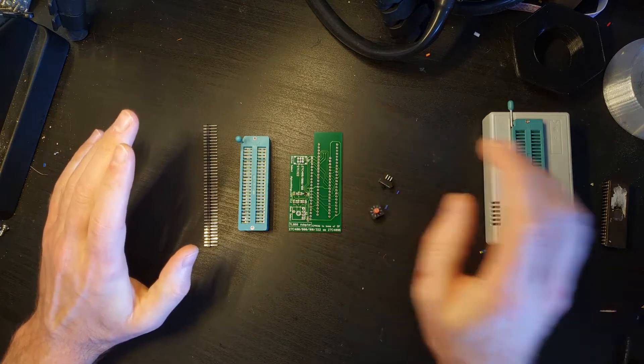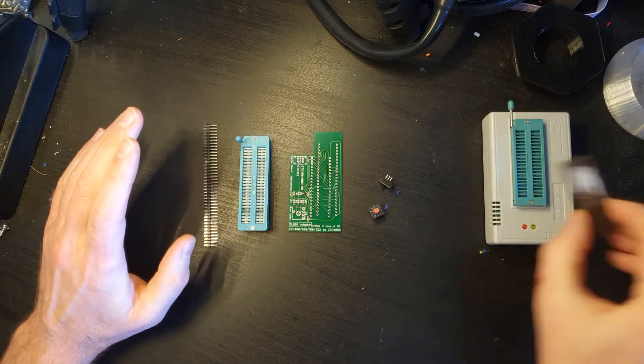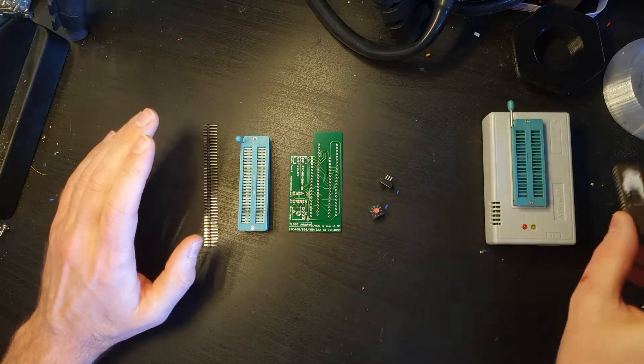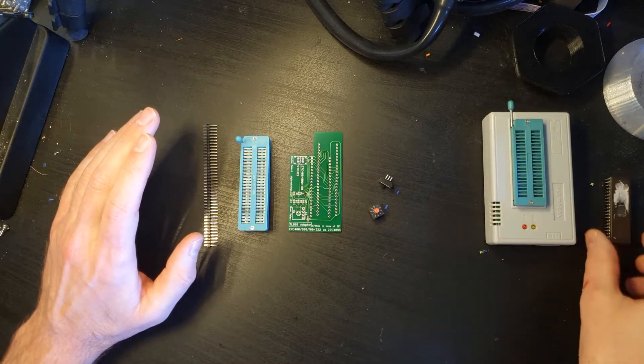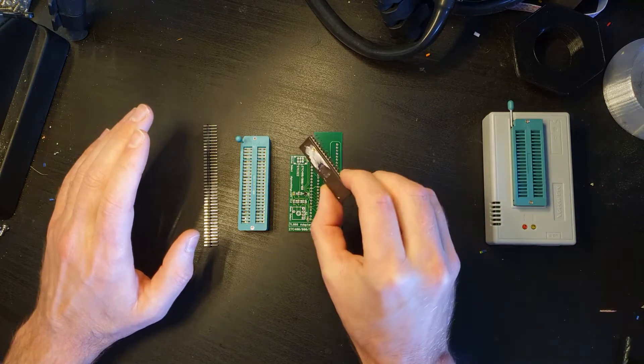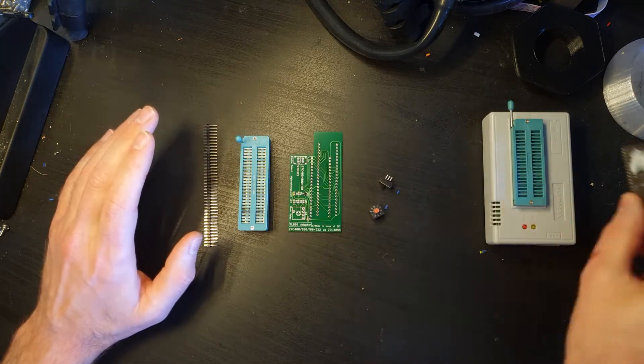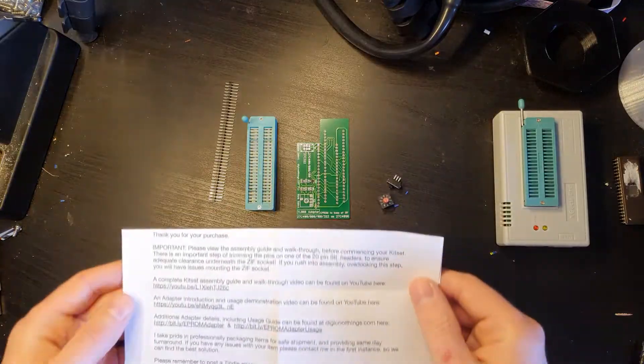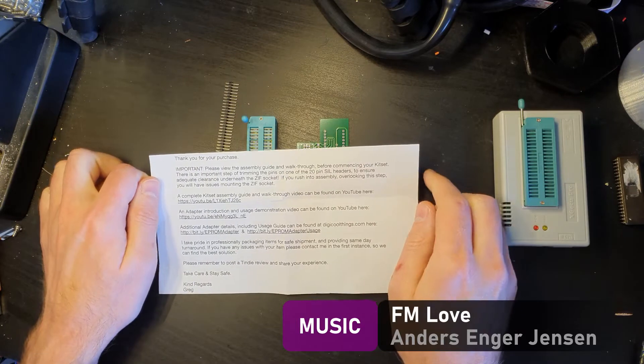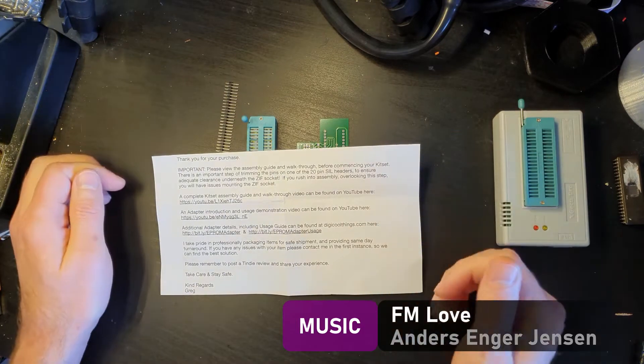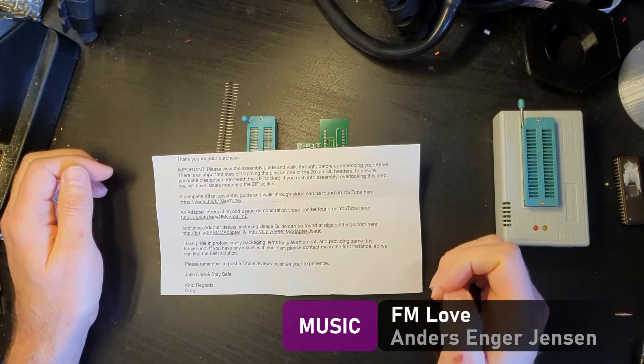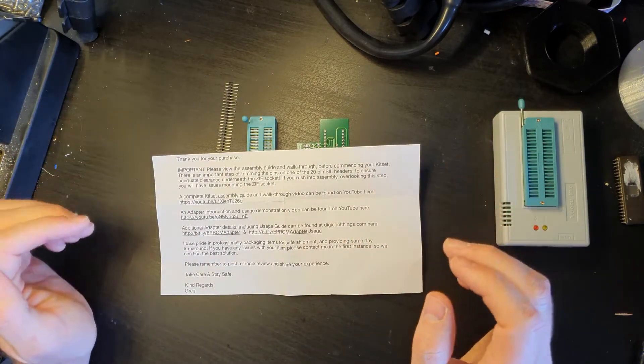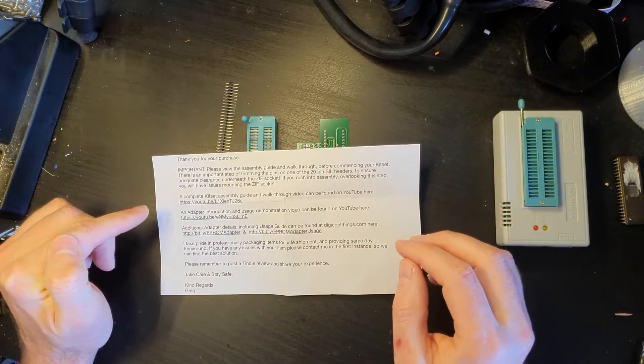So first thing you're going to do is get this all soldered up. Once we've got that I'm going to try and read off the data that's on this. There's already a kickstart on this so I'm going to read that off. In the kit you get a short letter just to give you a quick overview of what you need to do with it all.